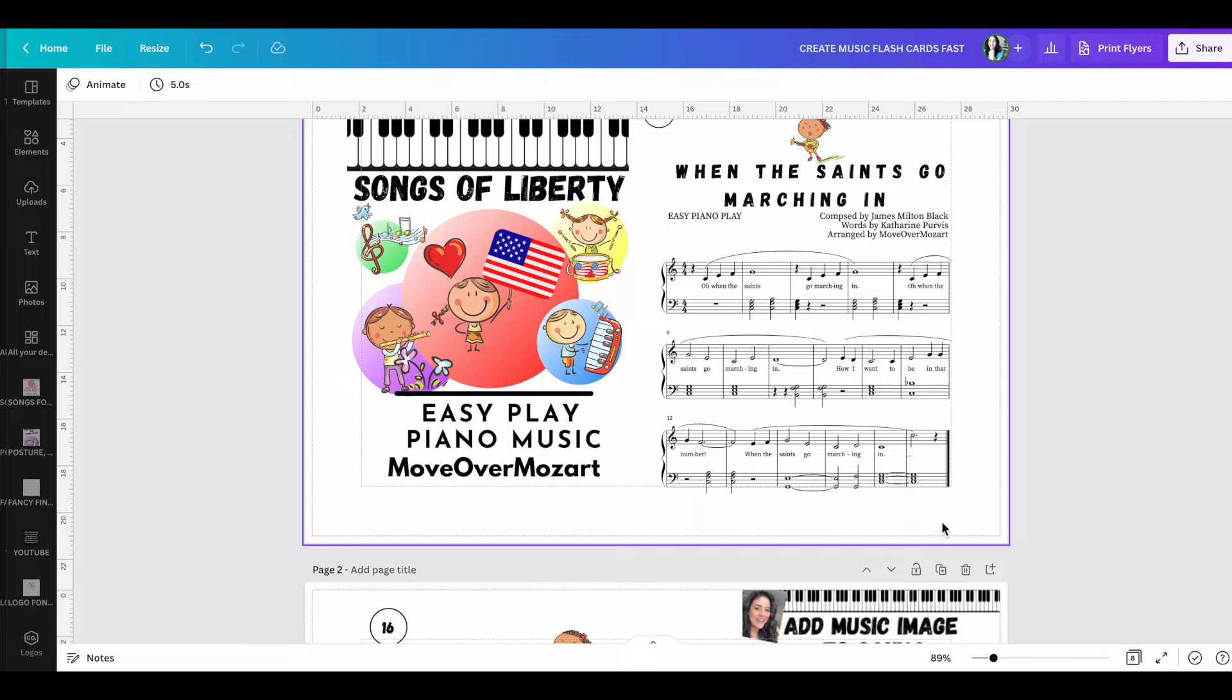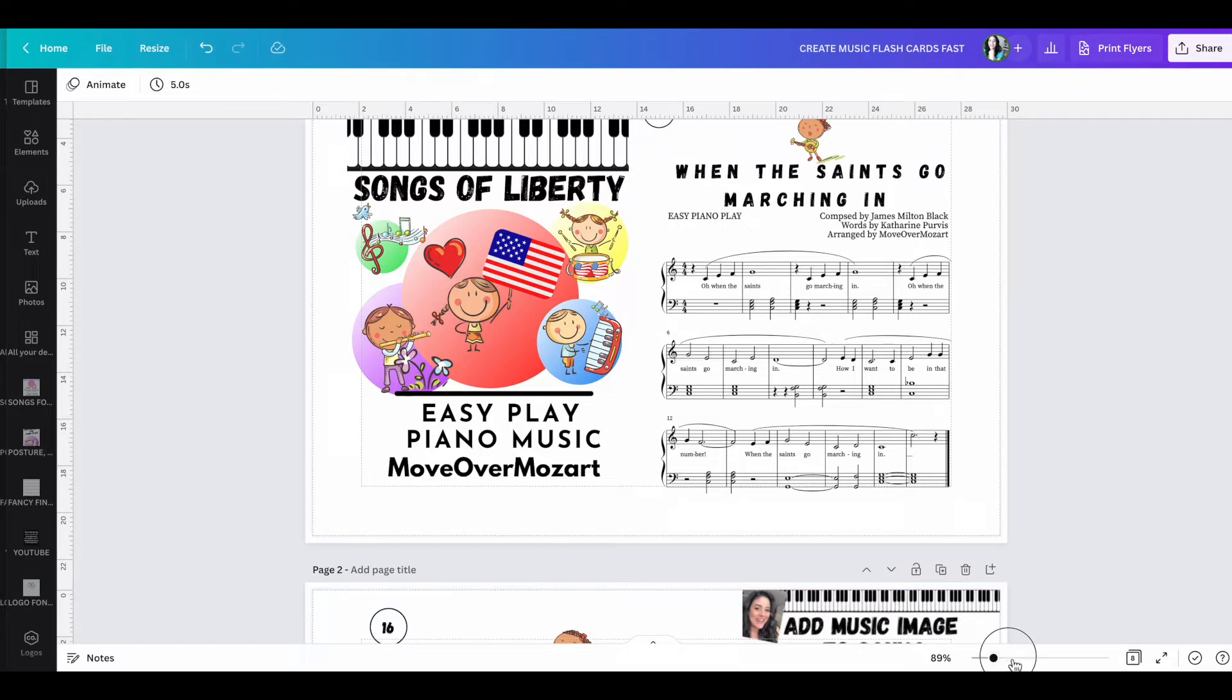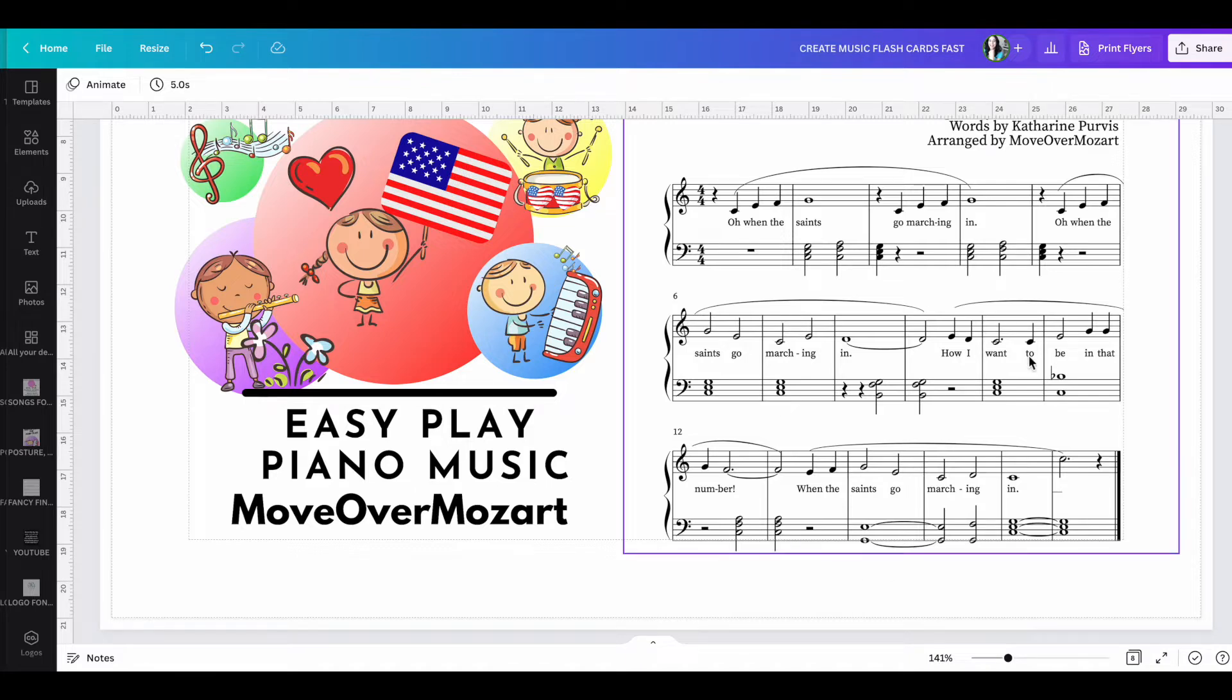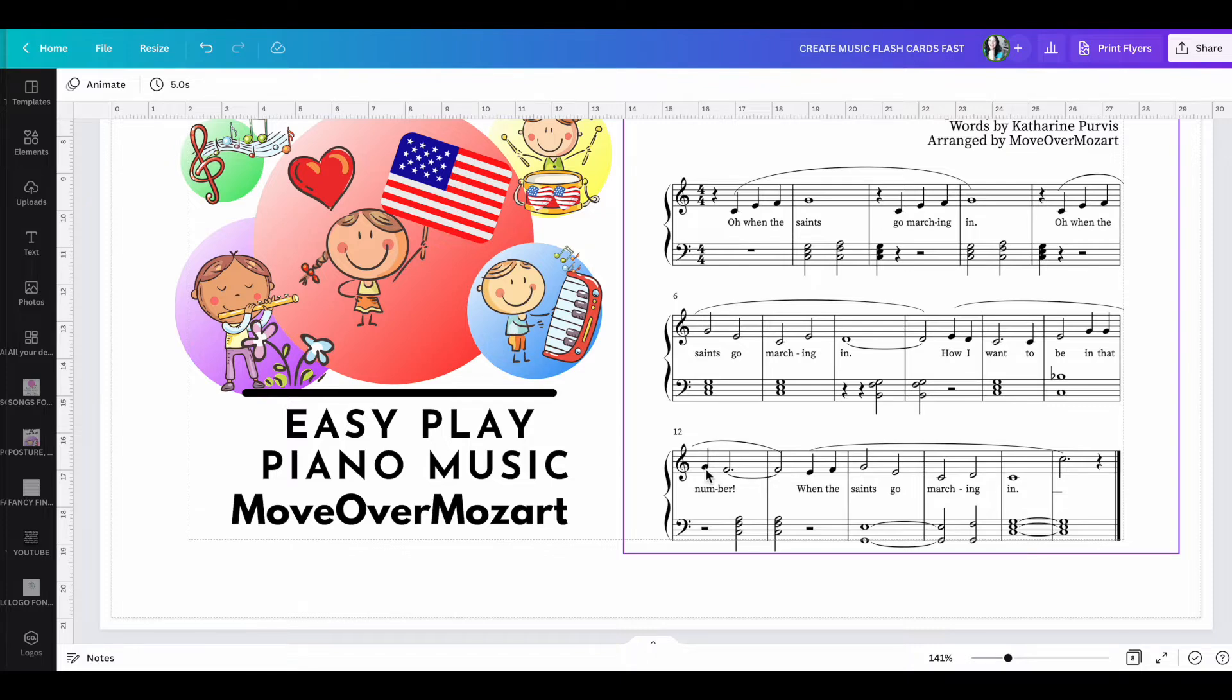But here is the area that most of my students struggle with. So if you look at measures 12, this is the hot spot. They always want to play instead of the G as a quarter note, they always want to play the G as a half note and then the F as a half note, not a dotted half note.